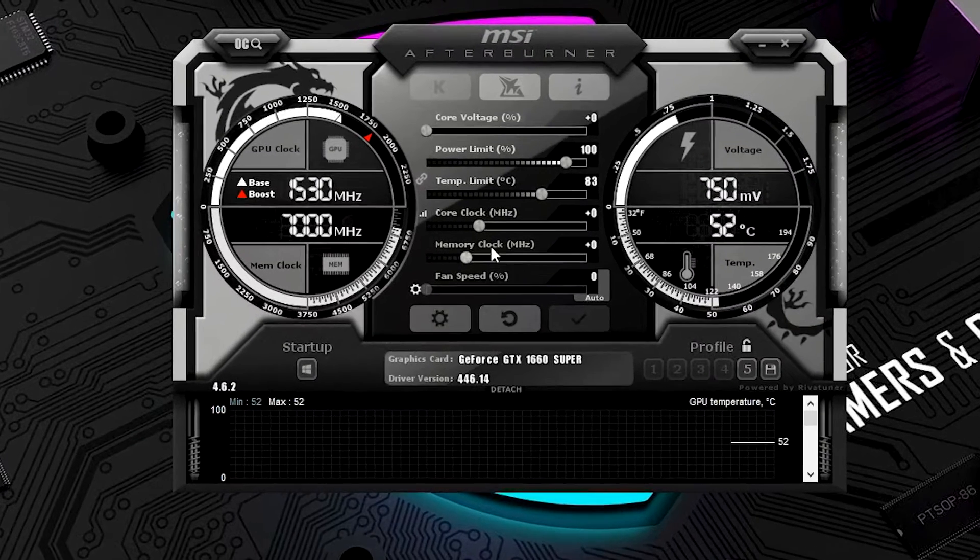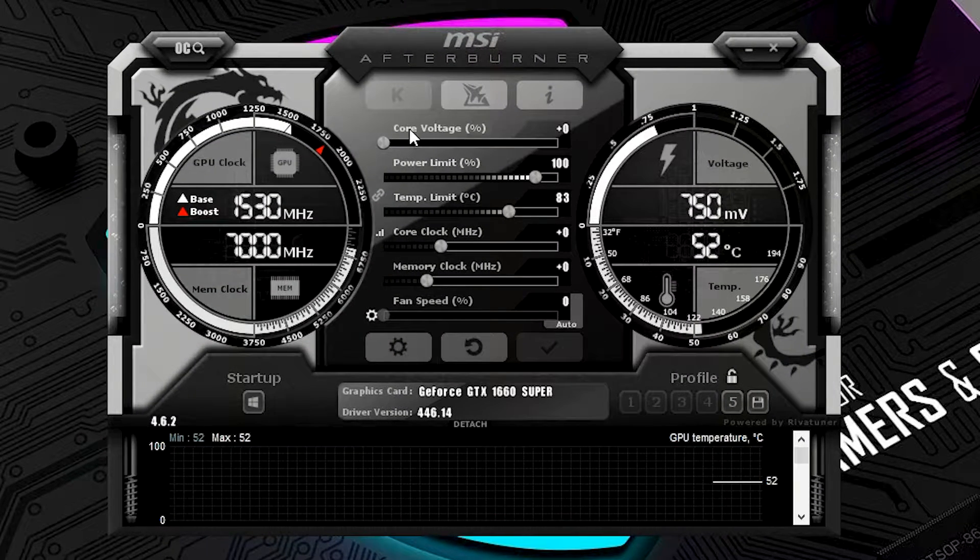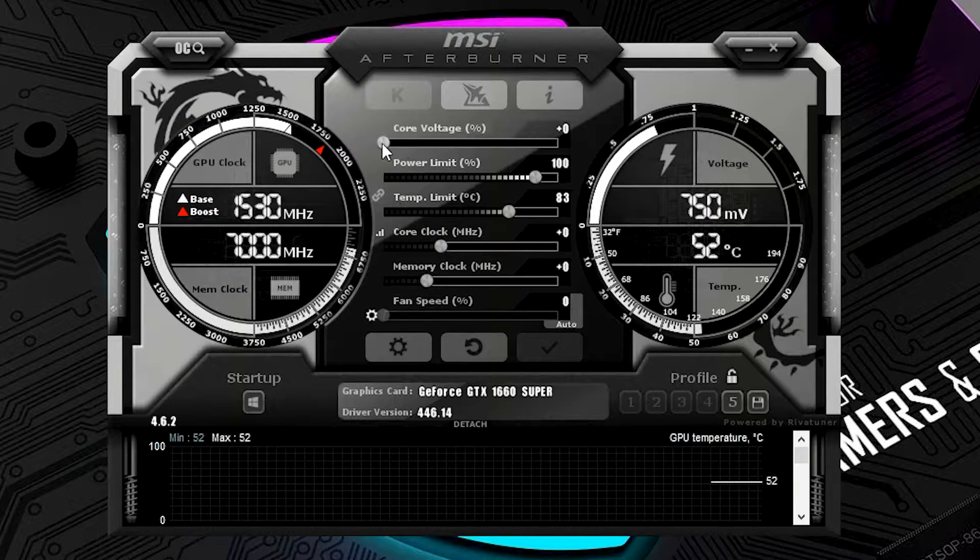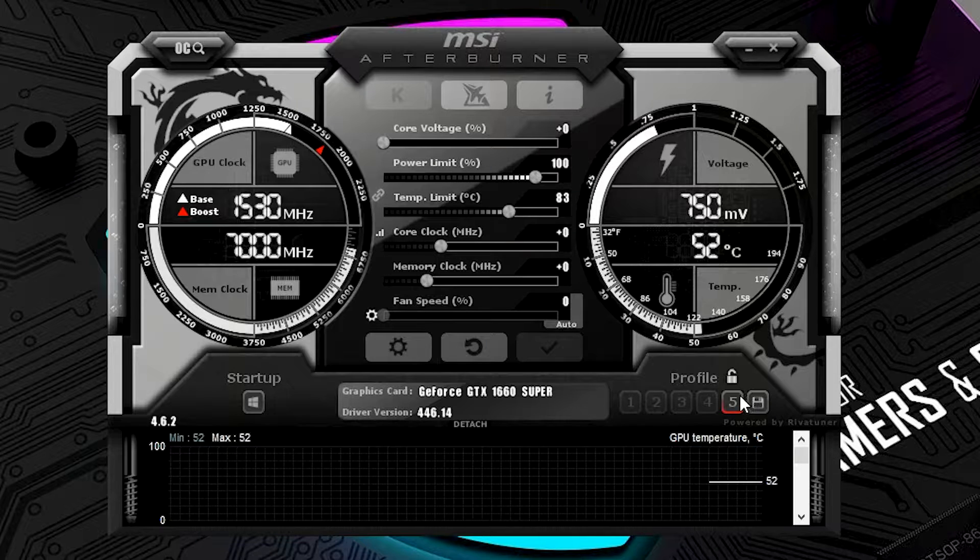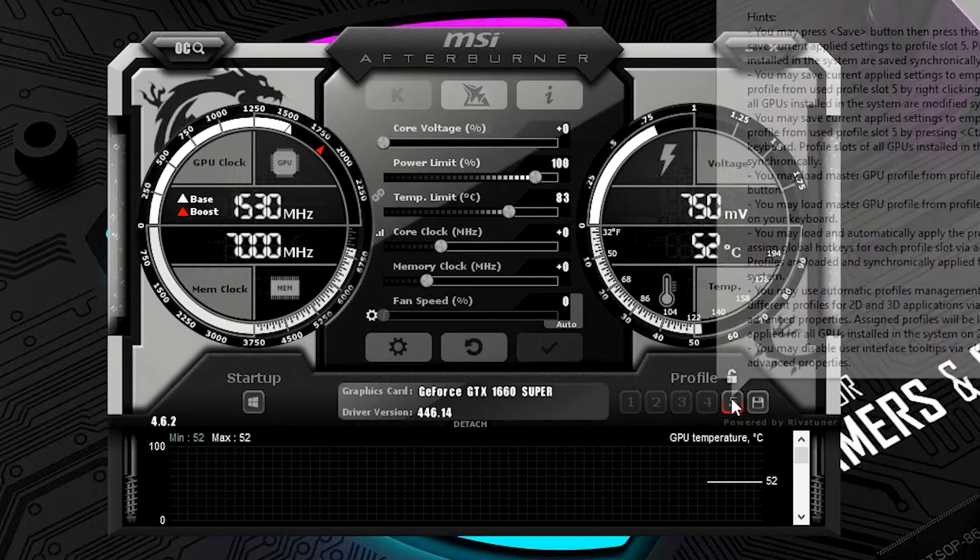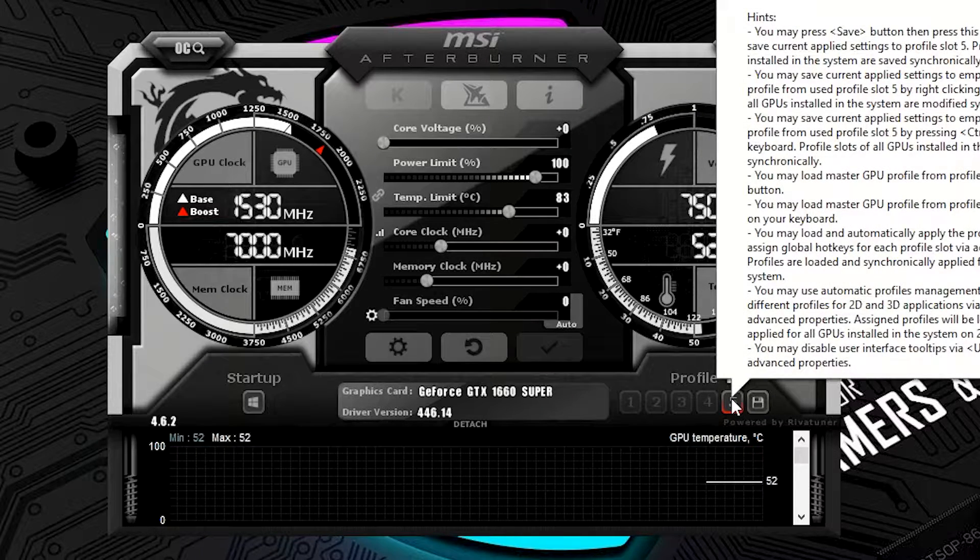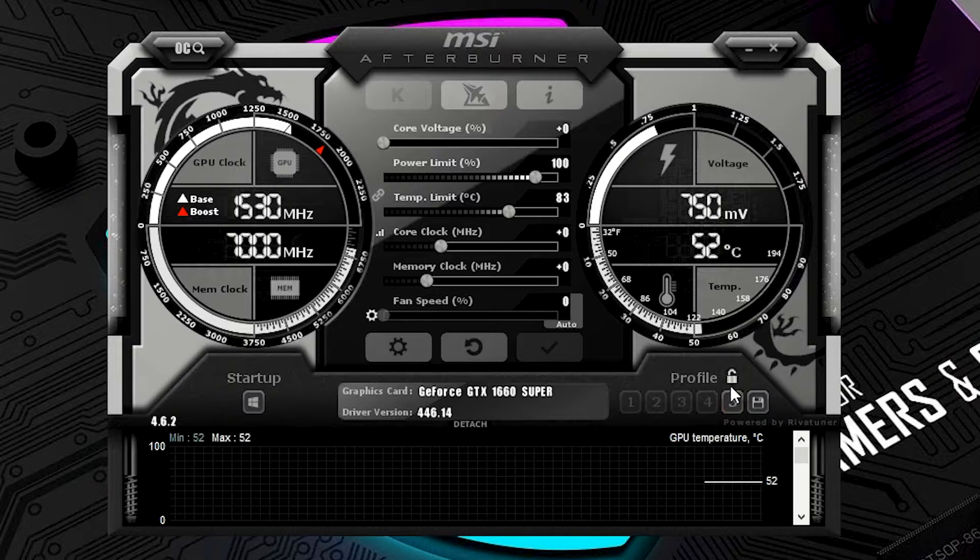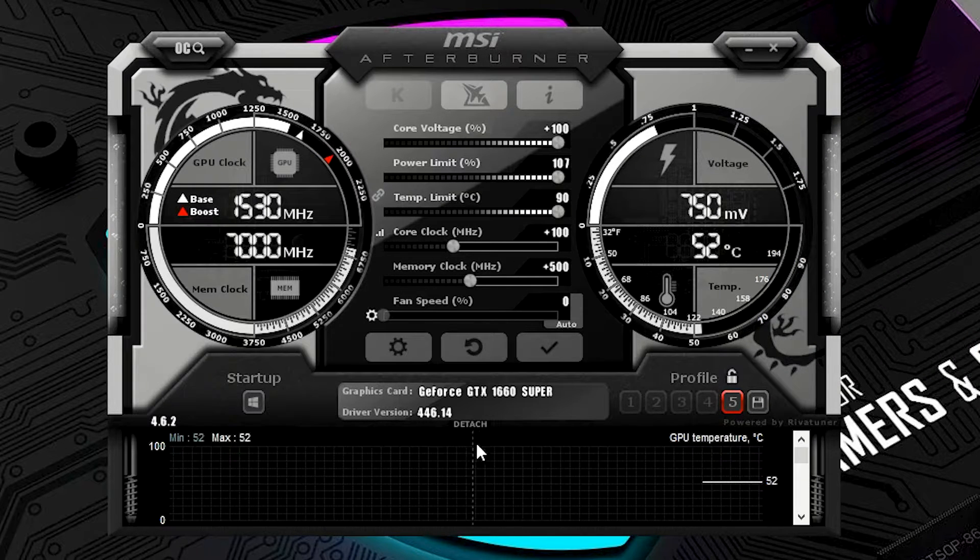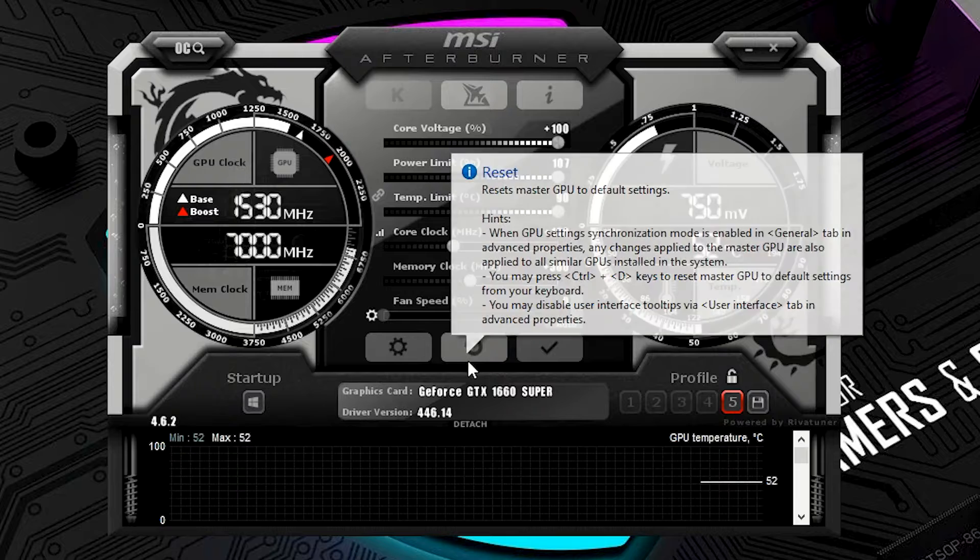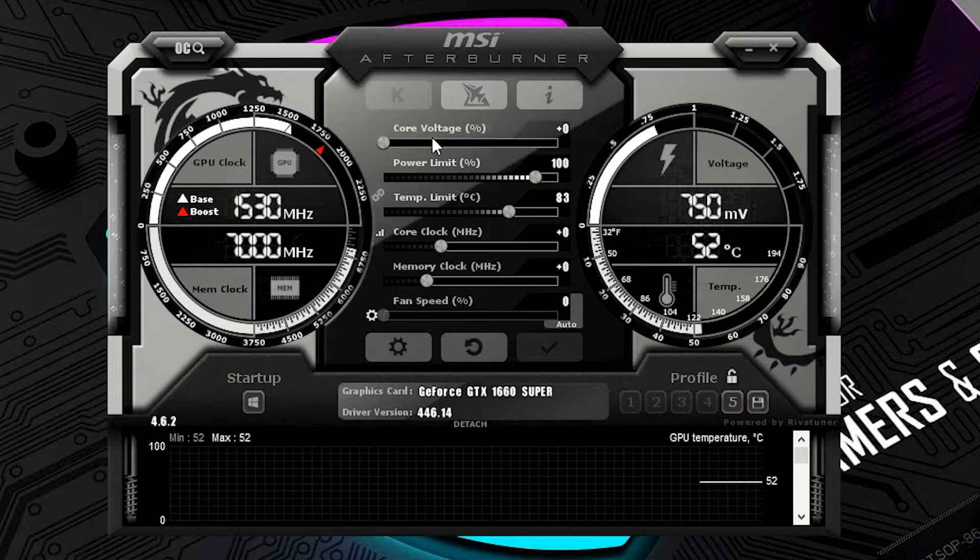And now, what that'll do is that'll open up this right here, the core voltage. And we're going to use one of the profile that I already made. It's safe. It's tested. So I'm going to show you guys, alright, everything's maxed out on those first four. So we'll reset this.